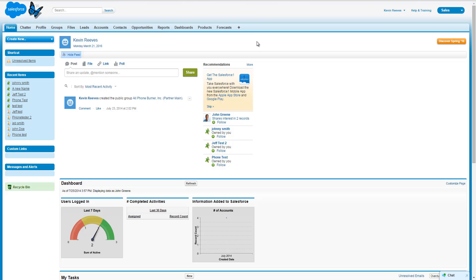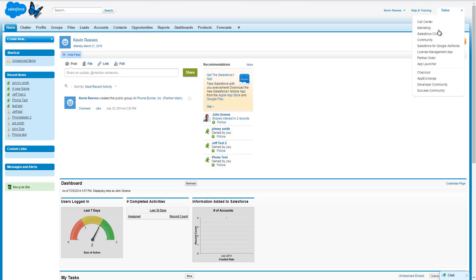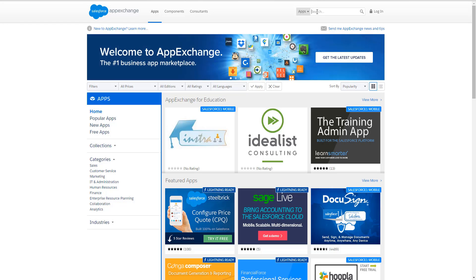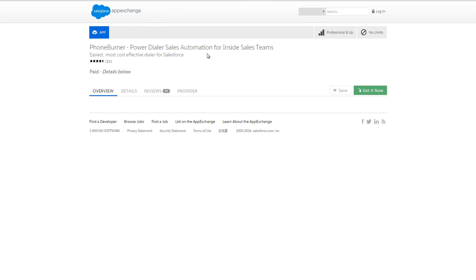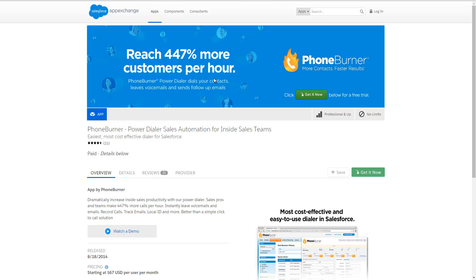When you want to install the PhoneBurner app for Salesforce, there are two ways you can do this. You can go to the little menu in the upper right-hand corner and go to the AppExchange directly, then do a quick search for PhoneBurner. Once you've found the app, all you need to do is click on the Get It Now button and it'll walk you through the steps.